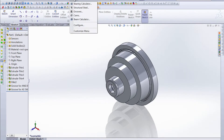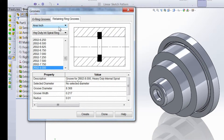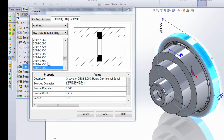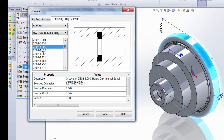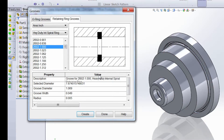Let's see what happens when we choose a groove that doesn't belong. We have a retaining ring selected with Ansi Inch — Heavy Duty Internal Spiral Ring. From the picture, this is our material and the ring should be on the inside. Let's see what happens when we choose an outside ring. Automatically it does choose one with a diameter that's going to work, but let's choose one that won't and see what happens. Luckily, SolidWorks gives you this message: 'Invalid Groove Diameter — the groove is inside the part.' We click OK and we know that's not going to work.